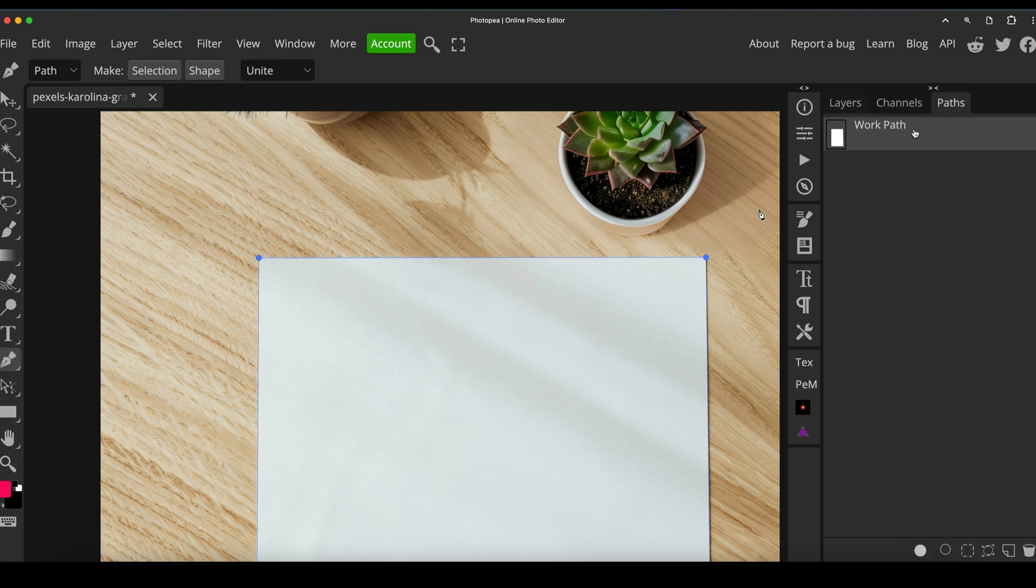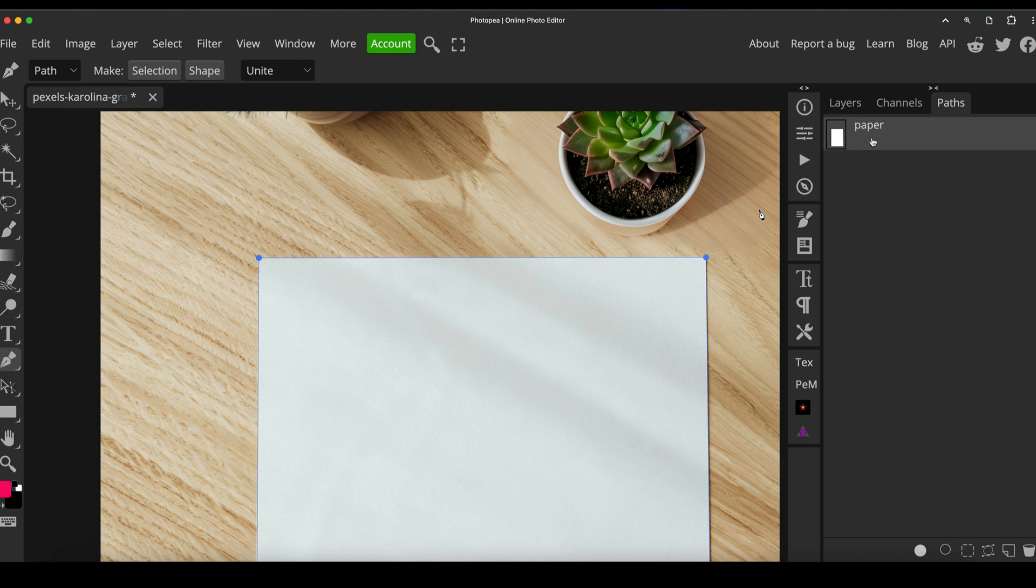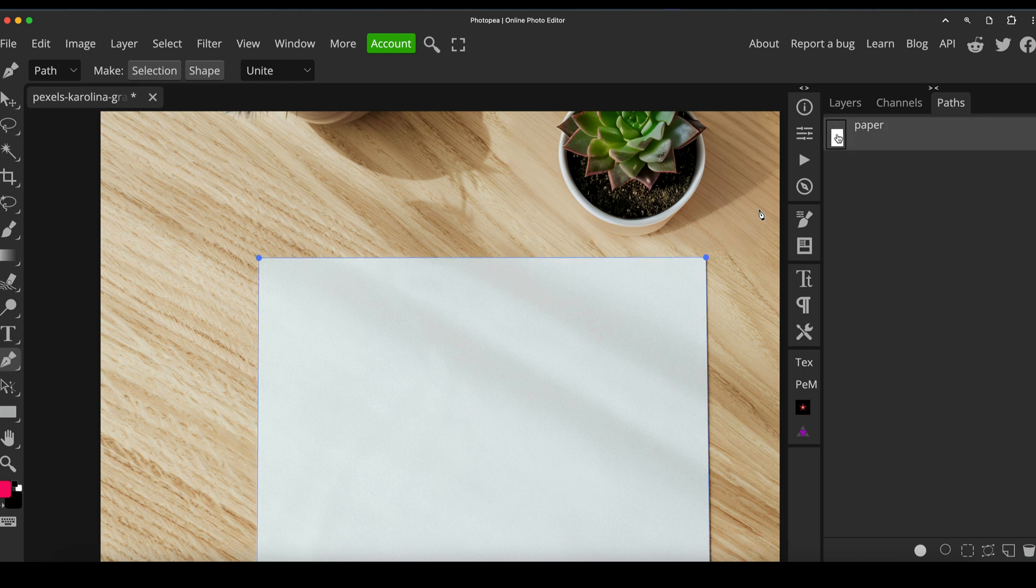OK, so that's now in our path as a work path. A little hint: just change the name to anything you like. If you don't change the name of a path and it just stays as work path, you are in danger of losing it because it's only temporary. As soon as you give it a name, it keeps the path in there. So I'm going to click on that.